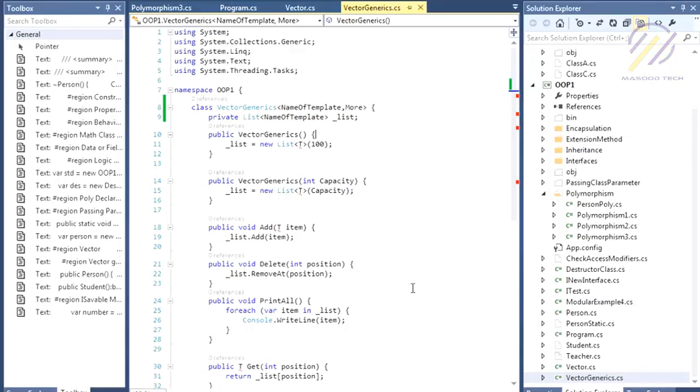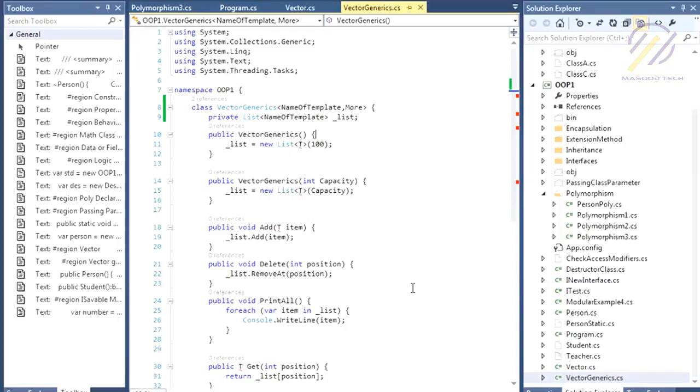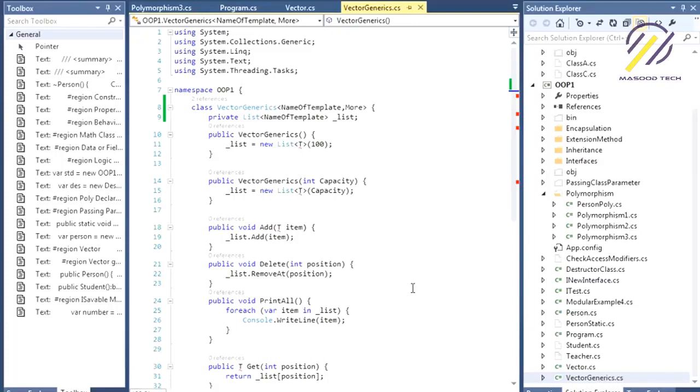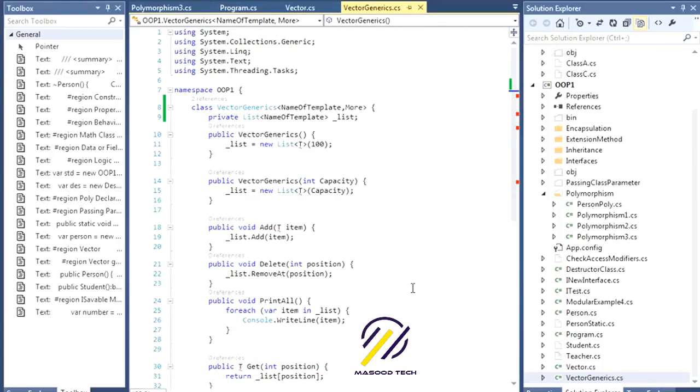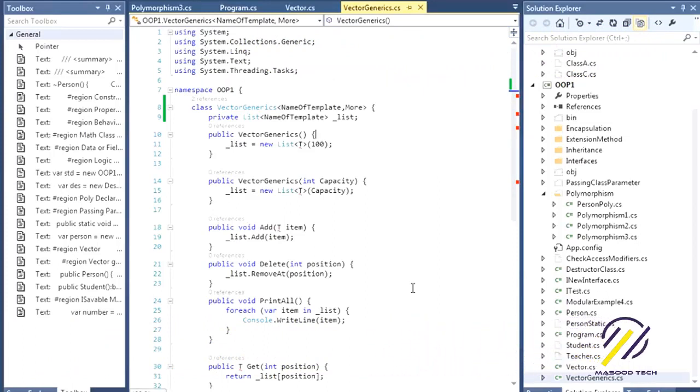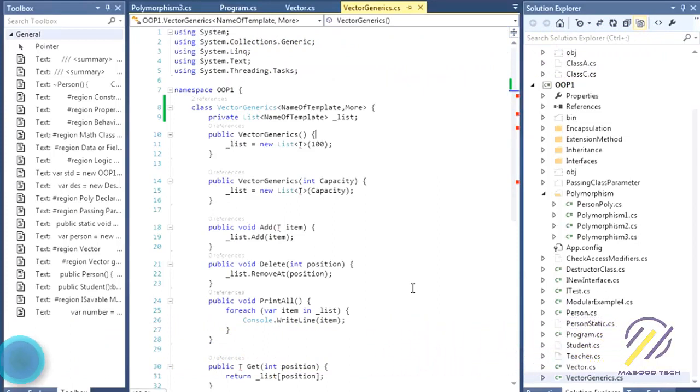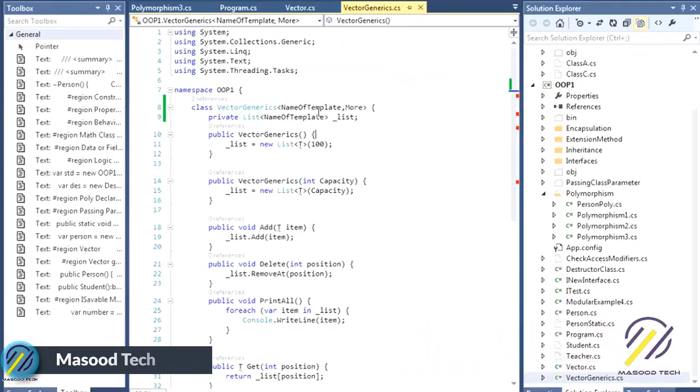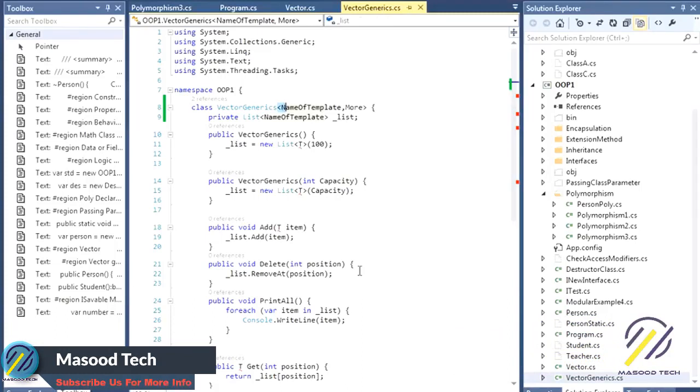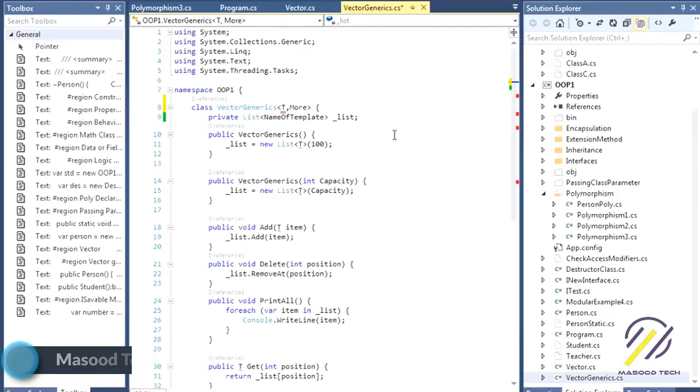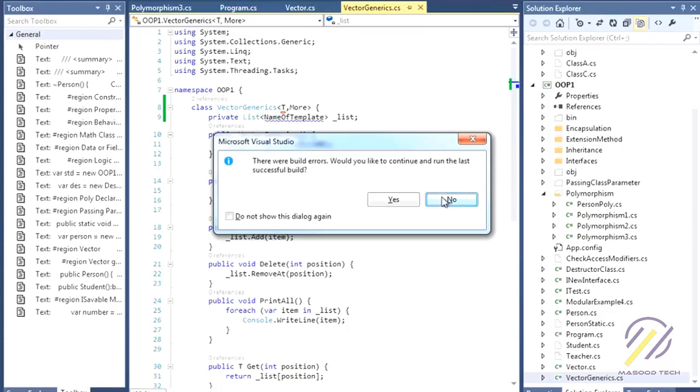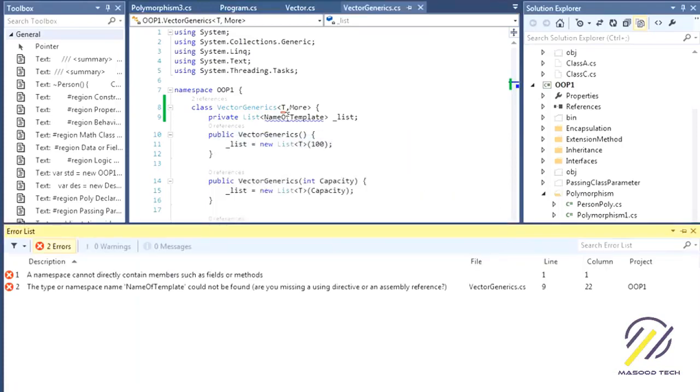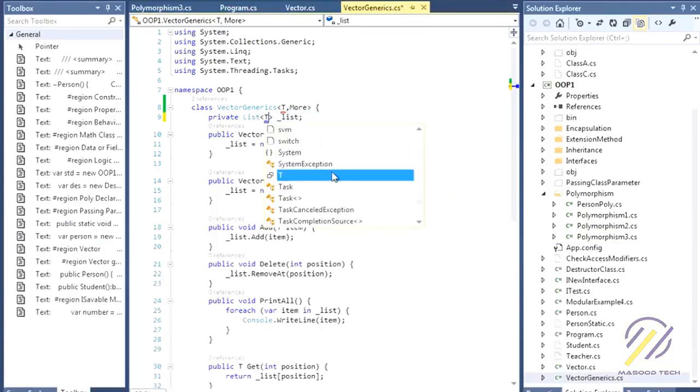In most examples you're going to see T because that's very common. Try to use common names because it will be helpful. Whenever someone creates your class, they're going to put the data type between those angle brackets and have the benefit of generics.